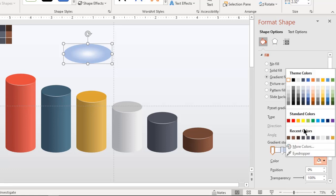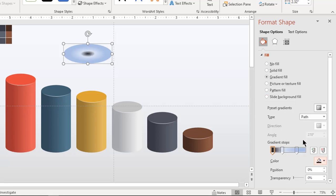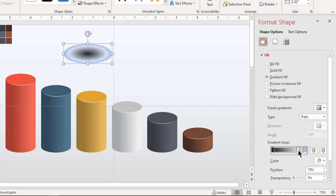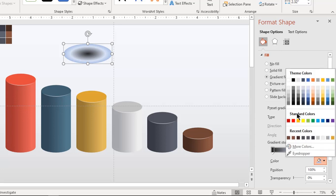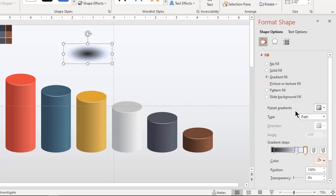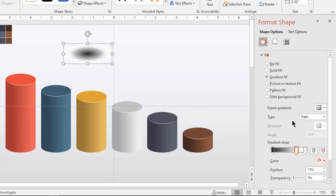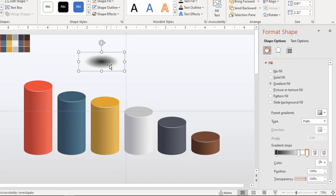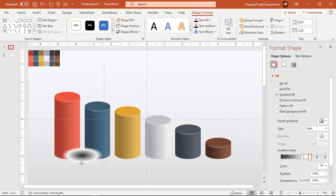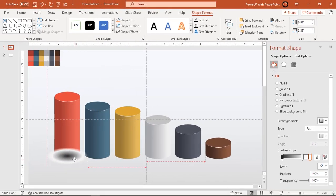Middle must be of dark gray and fill other stops with light gray color. Change transparency of outer most gradient stop to 100%. Place this shadow at the bottom of first cylinder shape.